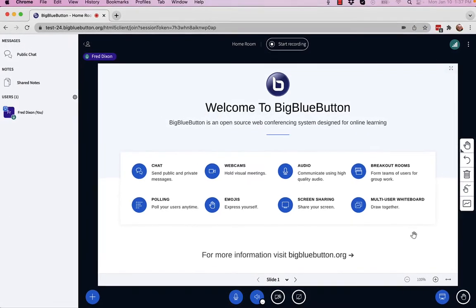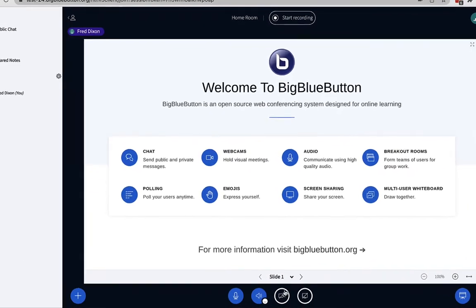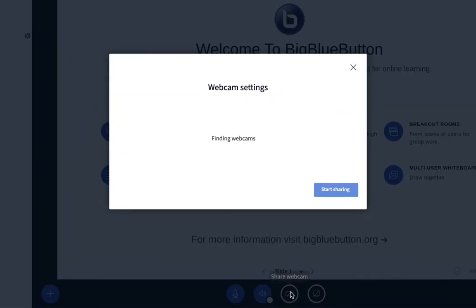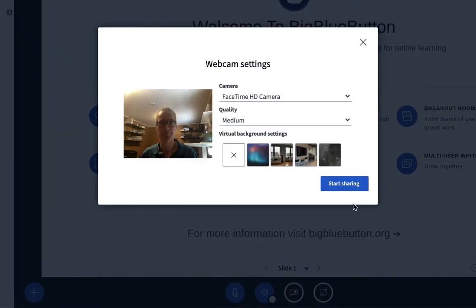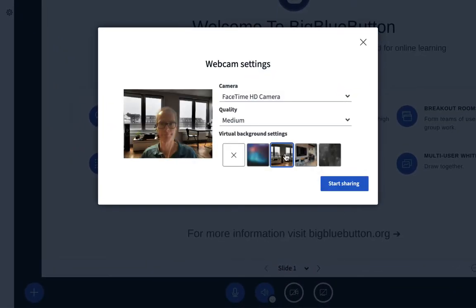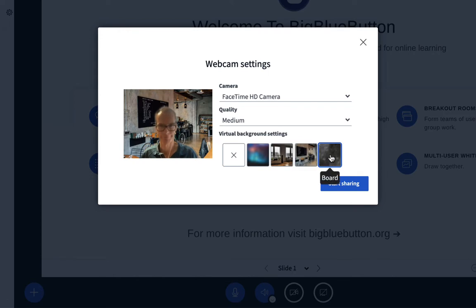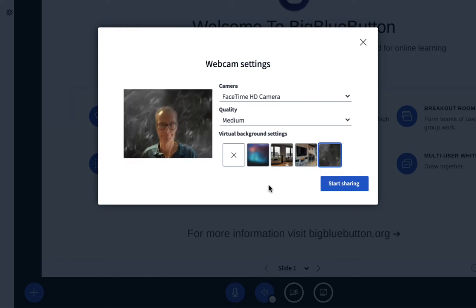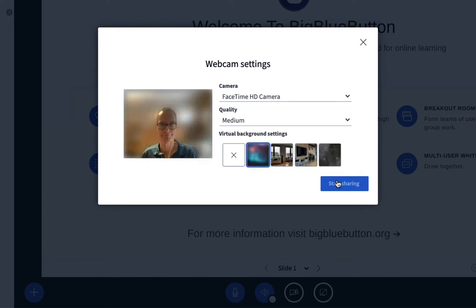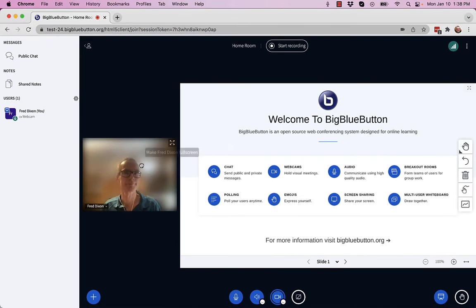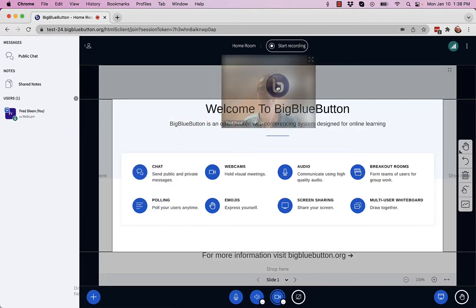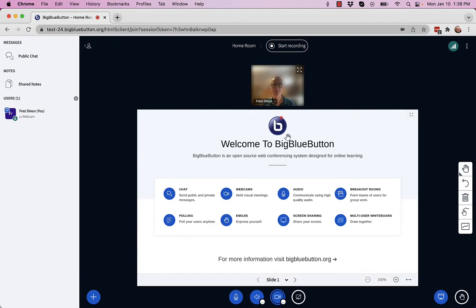Background blur for webcams has been a highly requested feature. As you can see here, when I share my webcam, I have the option of choosing different background images. And if I click blur, you'll see my background blur as well. This is great for users that want to reduce distractions coming from their background or want to maintain their privacy.